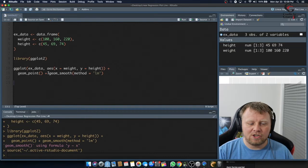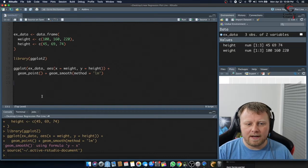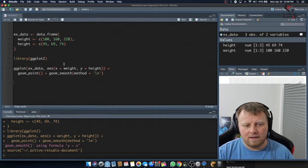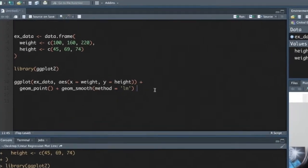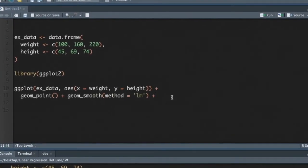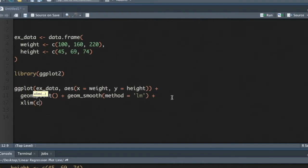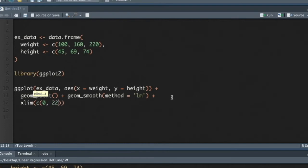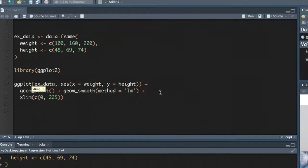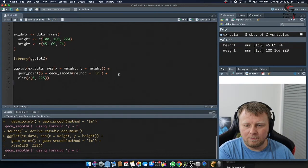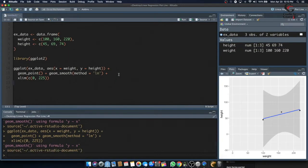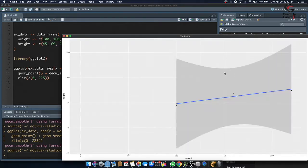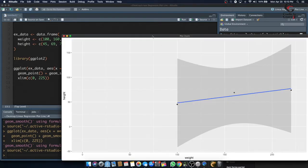So in our ggplot, we've set up all of the parameters that we need, except for one thing. Let's set some limits for our x-axis. So xlim, and we put that in parentheses, and we say, give me a vector or atomic vector of numbers to show you start to finish. I want to start at zero and we'll finish at 225. So now let's rerun this, and you will see it's changed.